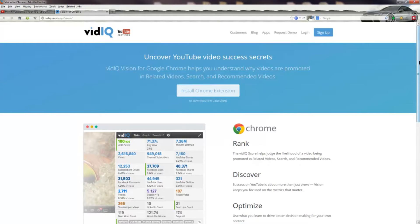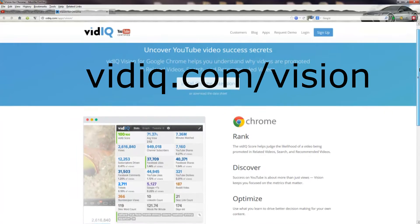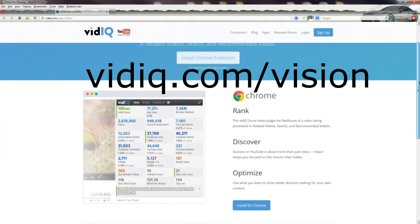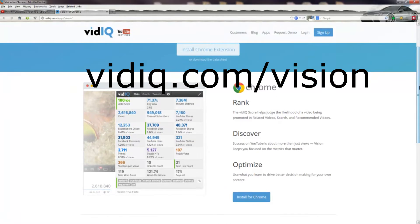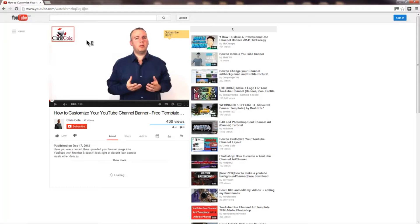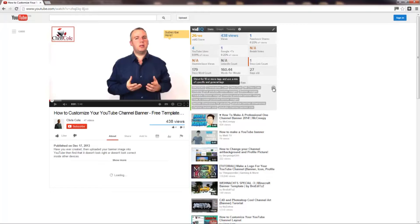The other option that we have is installing an extension for your Chrome browser. What you need to do is go to vidIQ.com forward slash vision. Once you have installed this extension you can now visit any YouTube video in Chrome as normal and you will notice that there is now a box with a lot of additional data about the video.